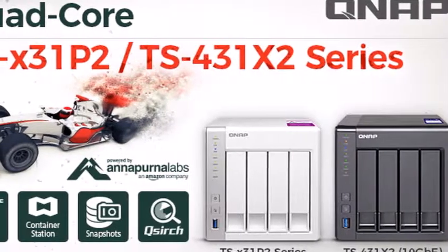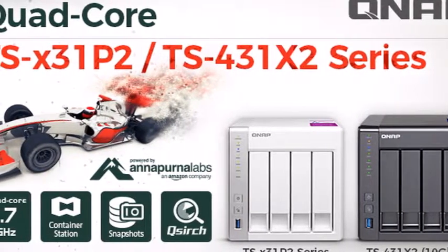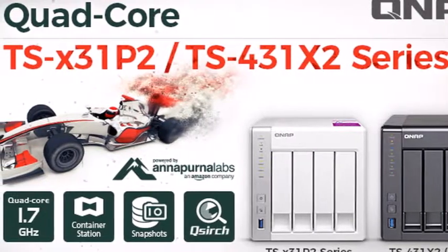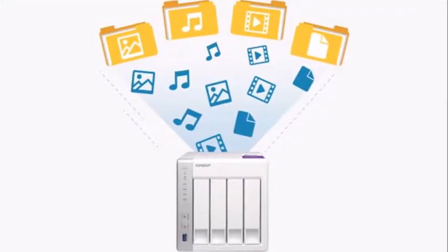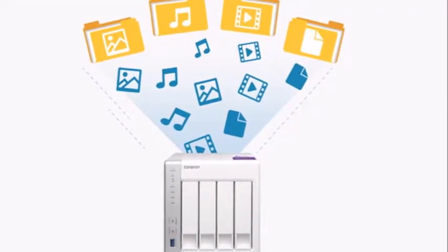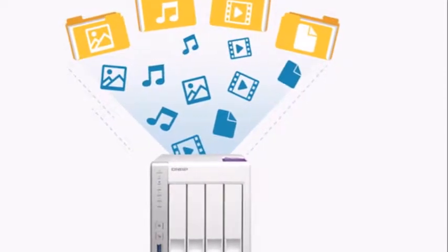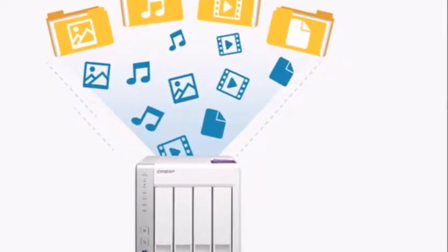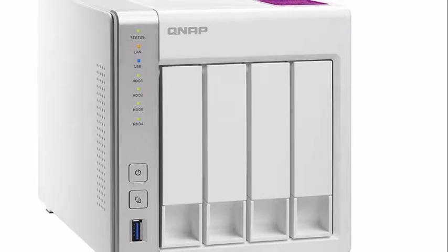QNAP paired this SoC with 4GB of RAM, and that total can be upgraded to 8GB as well. The only downside is that there is only a single RAM slot, so you will have to replace the 4GB SO-DIMM with an 8GB module.